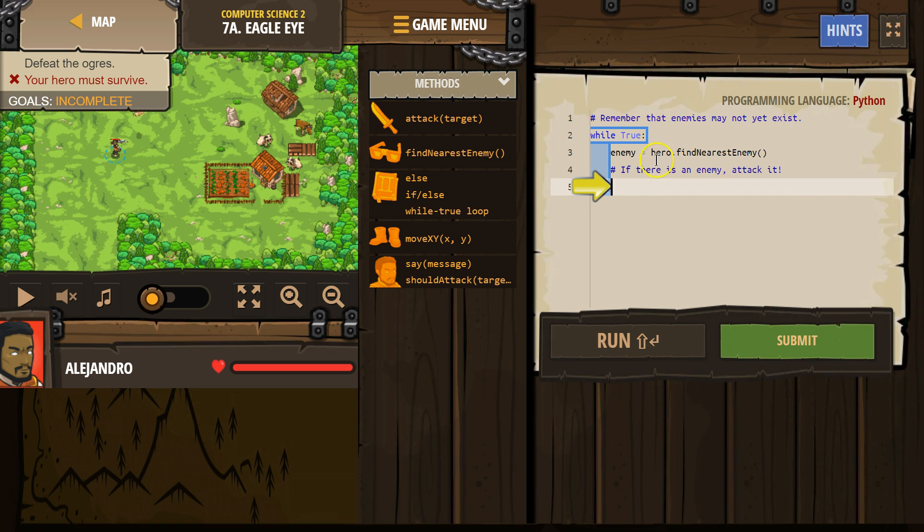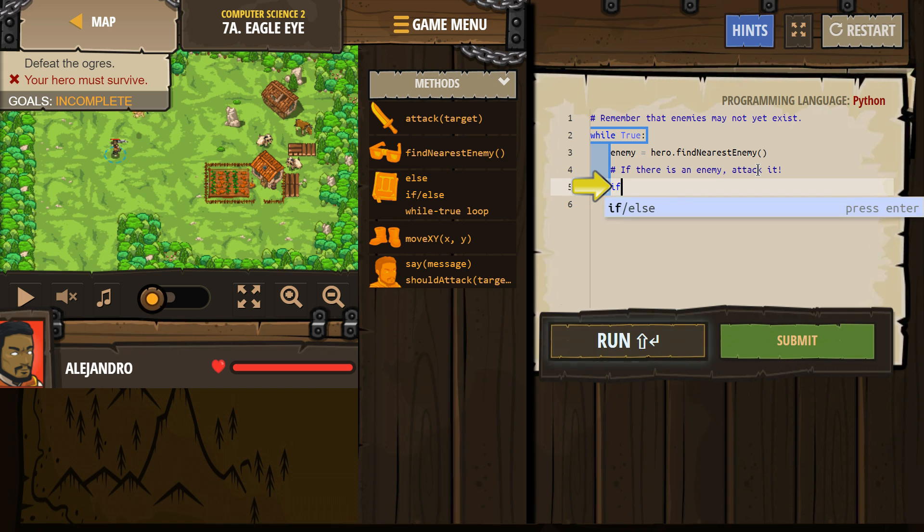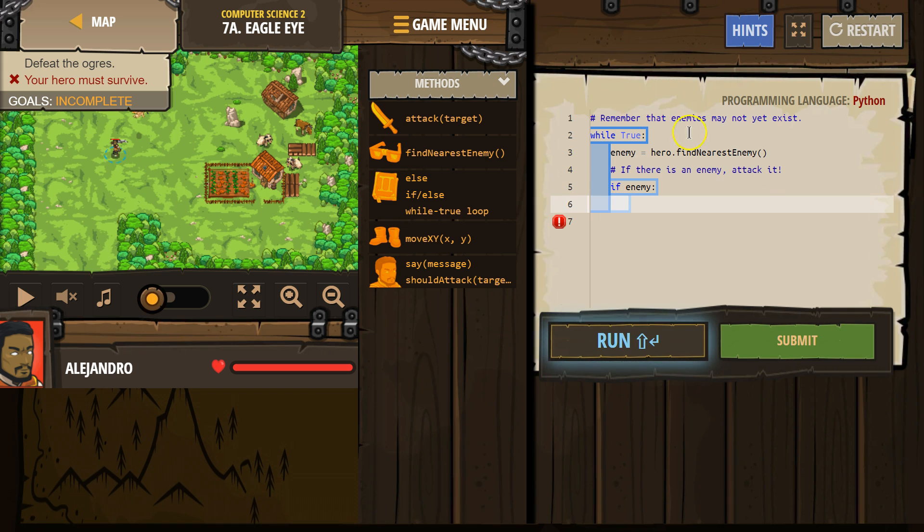Remember that enemies may not exist yet. If there is an enemy, attack it. So if enemy, and then anything indented is now under the if statement. So only if this is true.